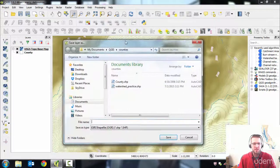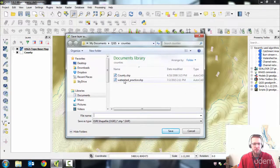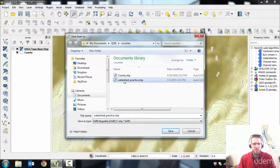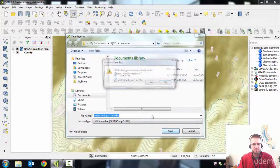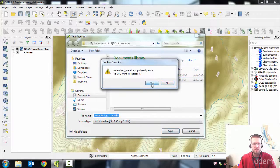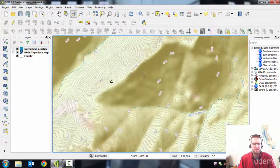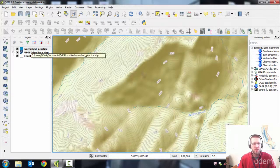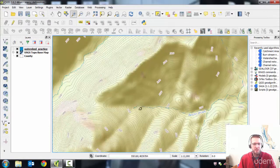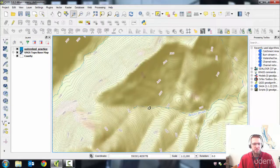It's going to ask us to save it somewhere. I'm going to save it over this watershed practice shapefile. Replace it. Yep. Okay, so now I have a shapefile ready to edit and put my practice watershed into.